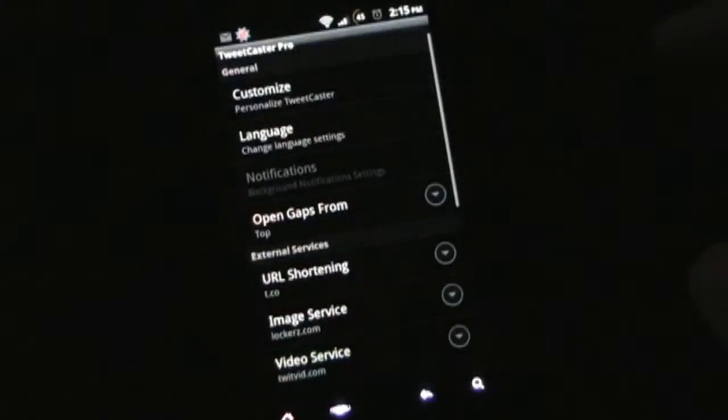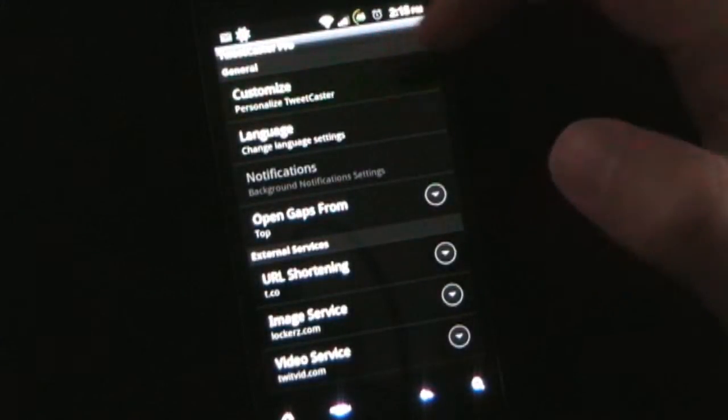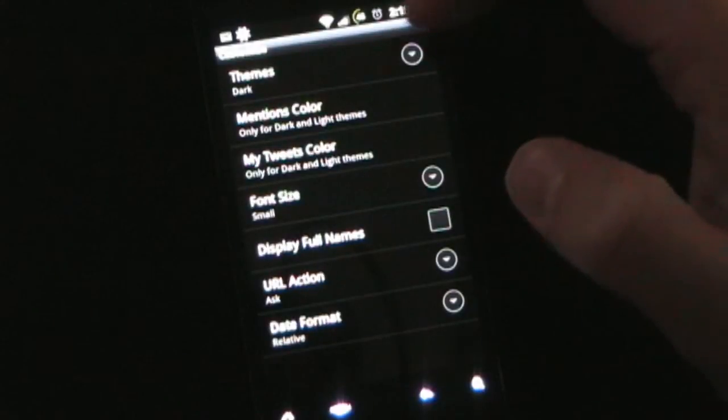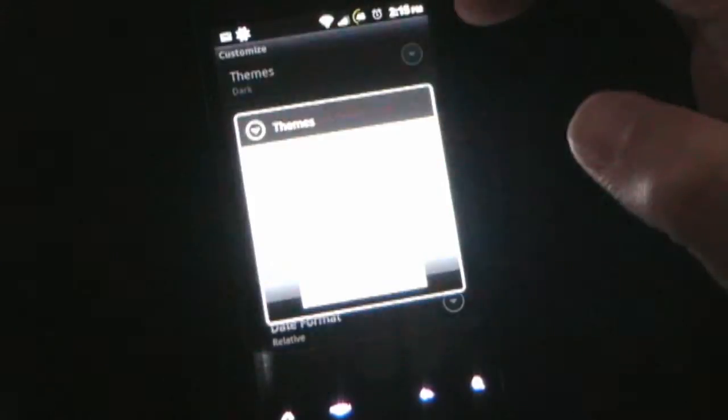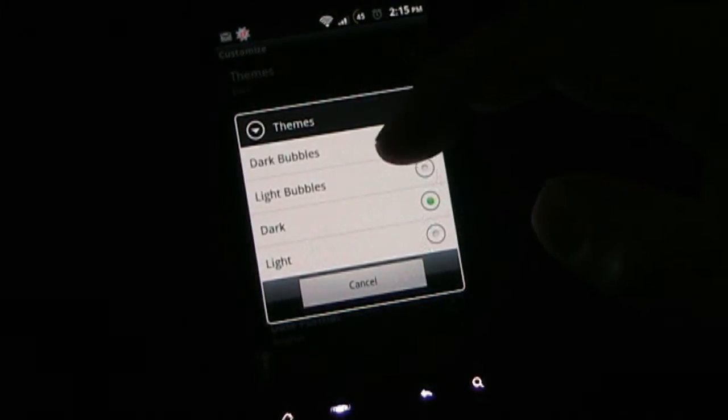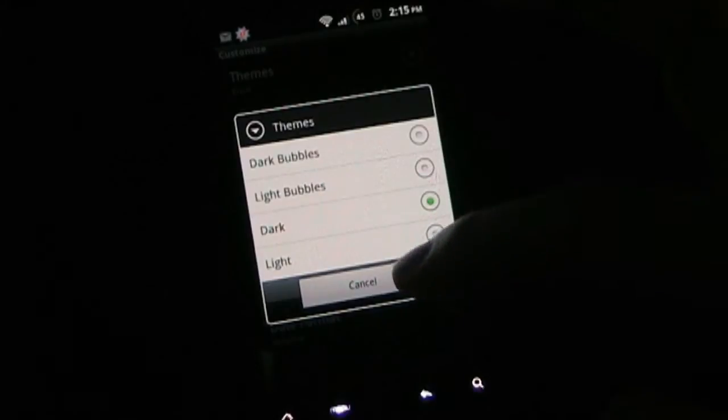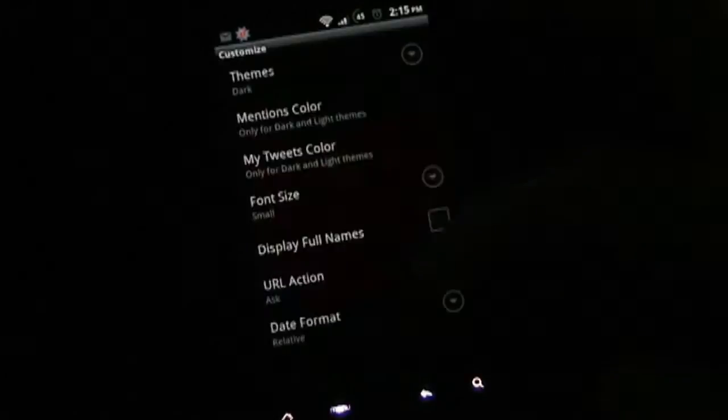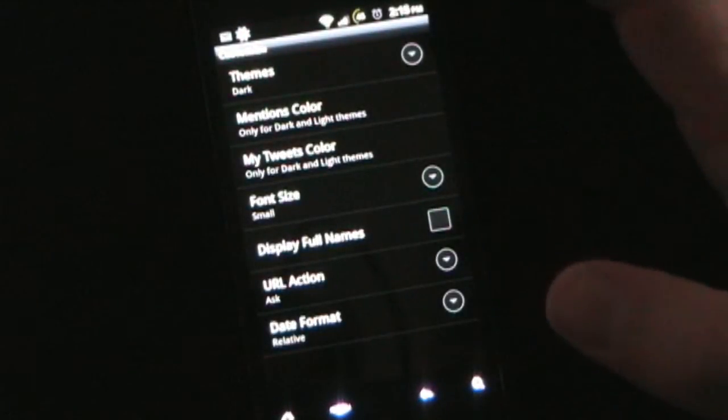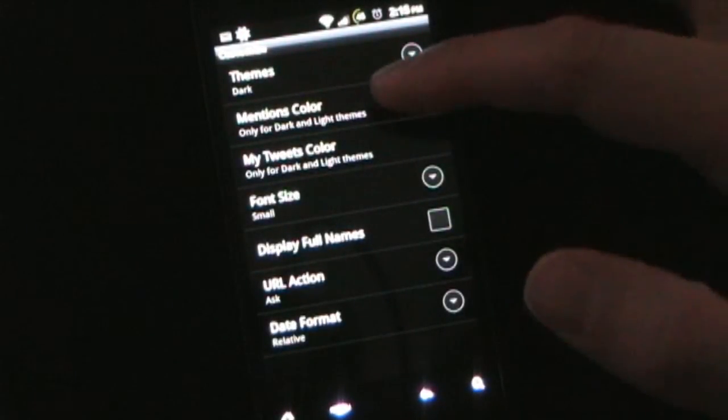You can go into your settings. Now, this is cool. Customize. Personalize TweetCaster. So, you can personalize it. You have different themes, dark bubbles, light bubbles, dark, light. Obviously I am using the dark theme, and you guys know I love customization, so I love that you can do that.